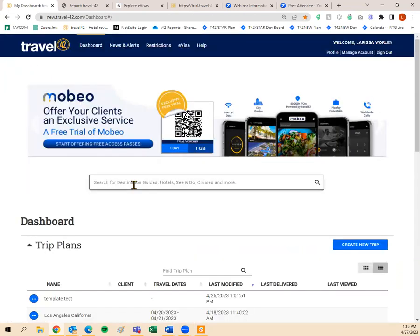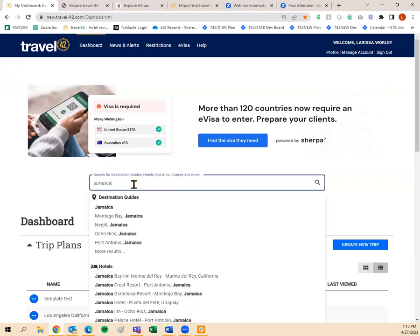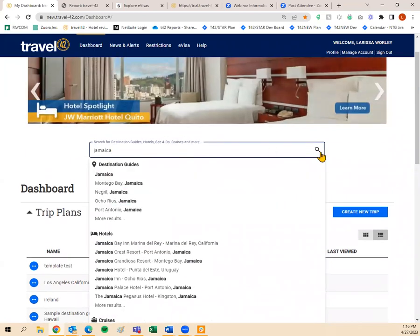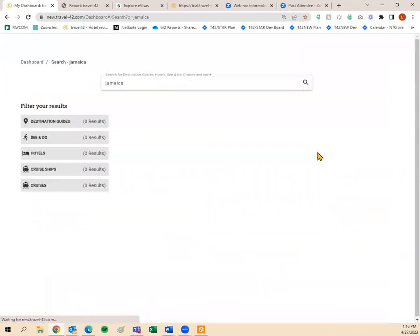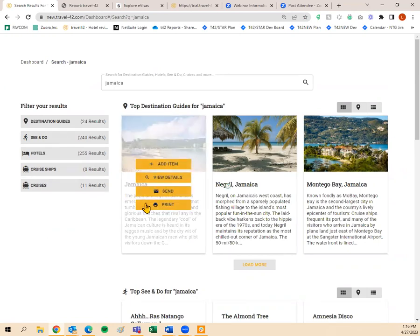If I wasn't sure where the hotel was but I know it's in Jamaica, I can search for Jamaica and click the magnifying glass or press Enter to pull up all search results. I have 24 destinations, 240 see-and-do items, 255 hotels, no cruise ships, but 11 cruises. When I hover over a destination or hotel in the results, I see Send and Print buttons. 'View Details' lets me pull up the destination guide and see more information.